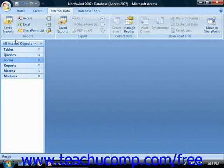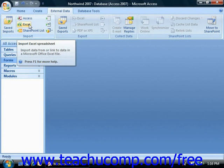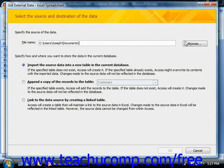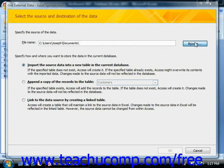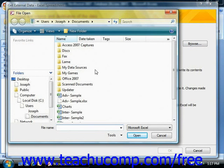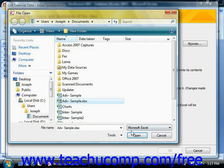So if we wanted to import an Excel spreadsheet, for example, we could click the Excel button, use the Browse button to find the particular spreadsheet that contains the data that we would like to use, and click the Open button.